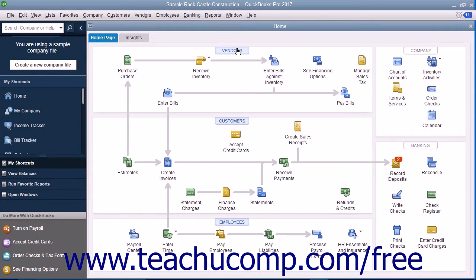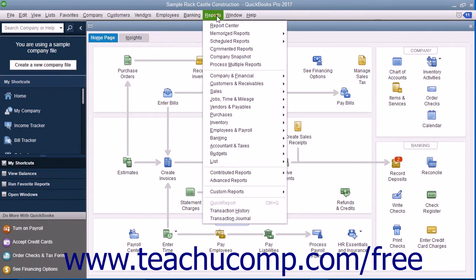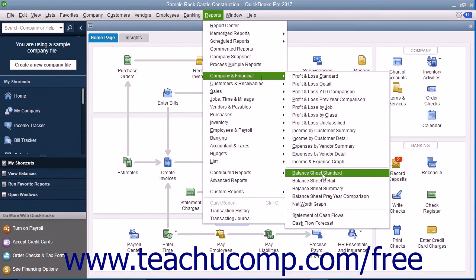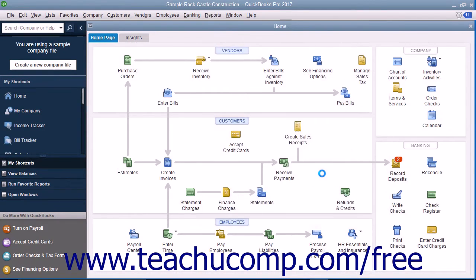You can view this report by selecting Reports, rolling down to Company and Financial, and then choosing Balance Sheet Standard from the menu bar.